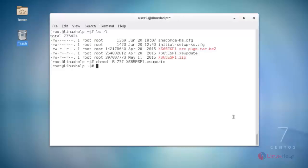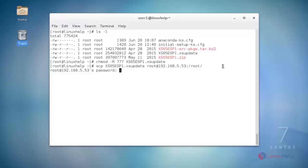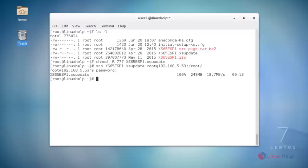Next, send the access update file to your ZenServer using the scp command. Enter the ZenServer IP address, use the scp command, then hit enter. It will ask for the ZenServer root user password — enter your root password and hit enter. The file transfer starts, and once completed, the file transfer process is done.